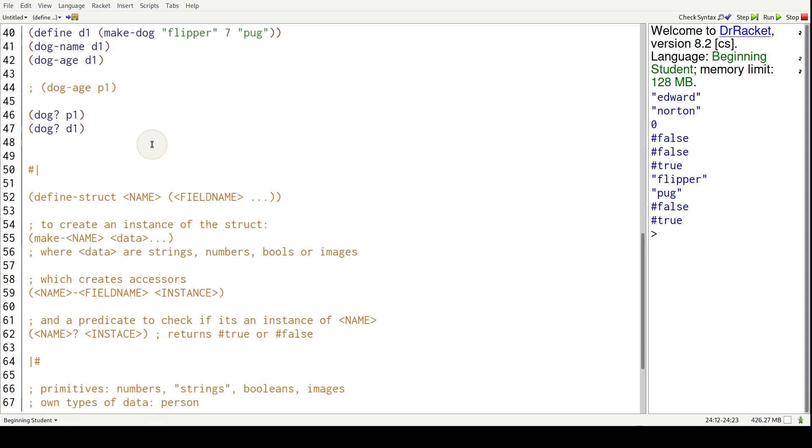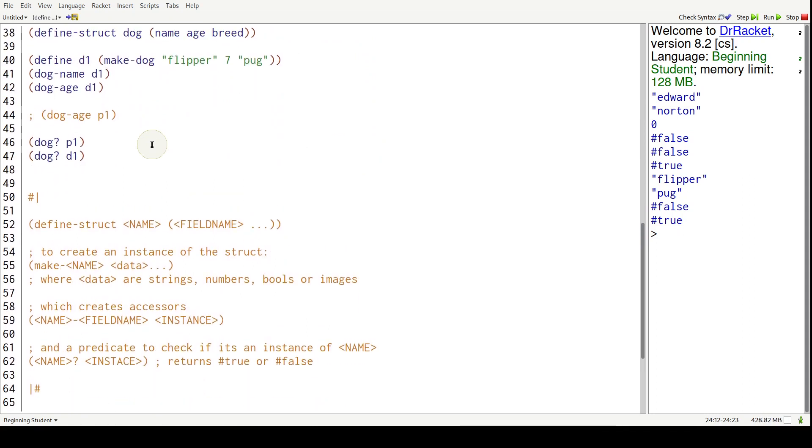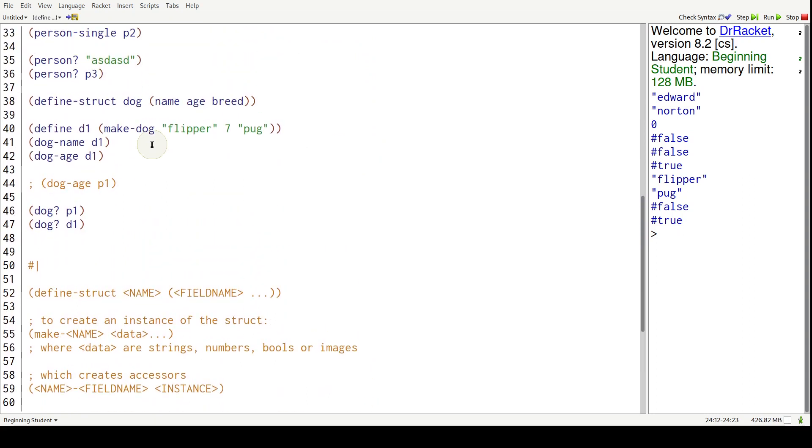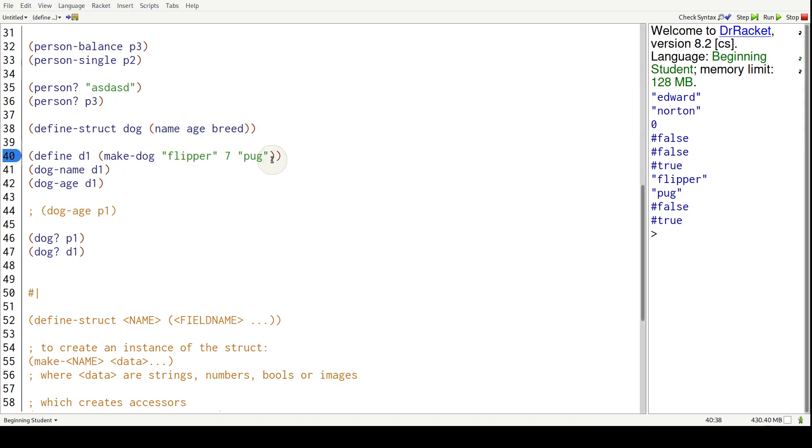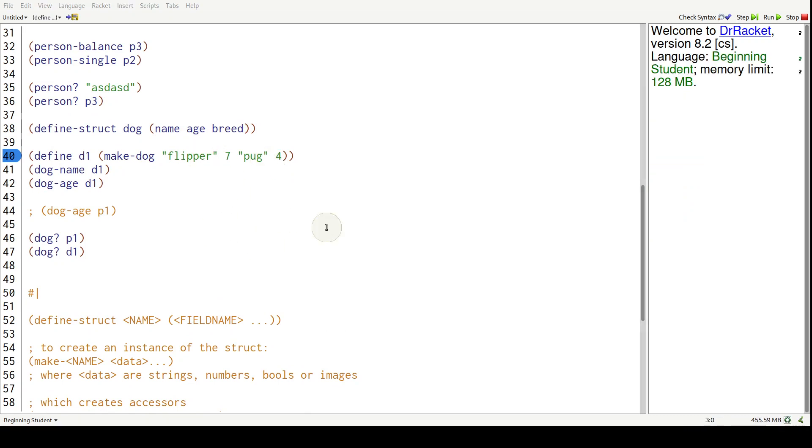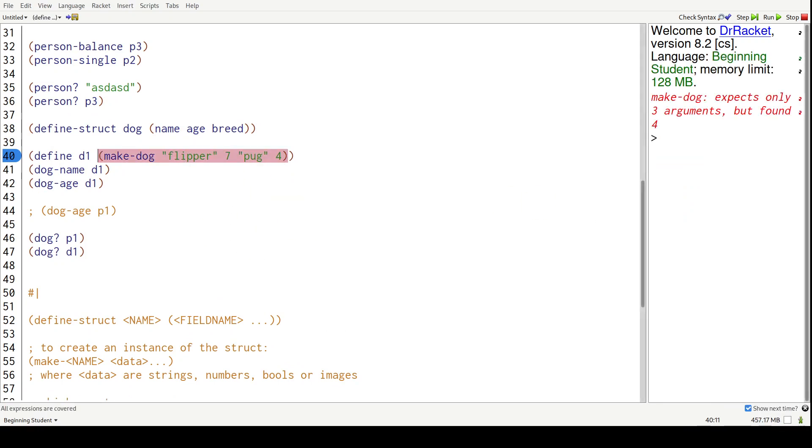That's how you create instances of that struct. And by the way, they have to match. So here we have three field names. But what happens if we give four to create a dog? If we run it, it's going to say make dog expects only three arguments but found four.